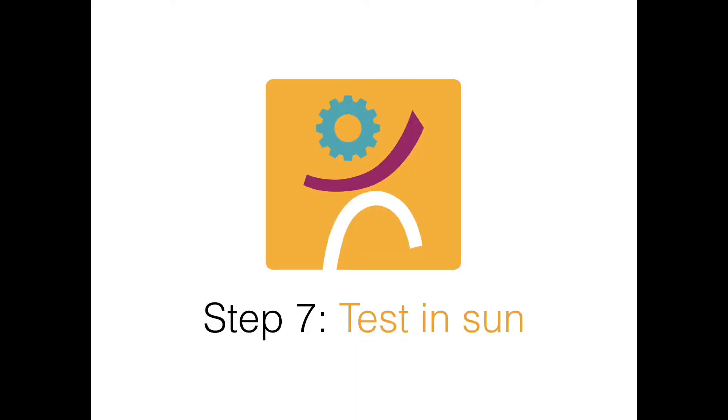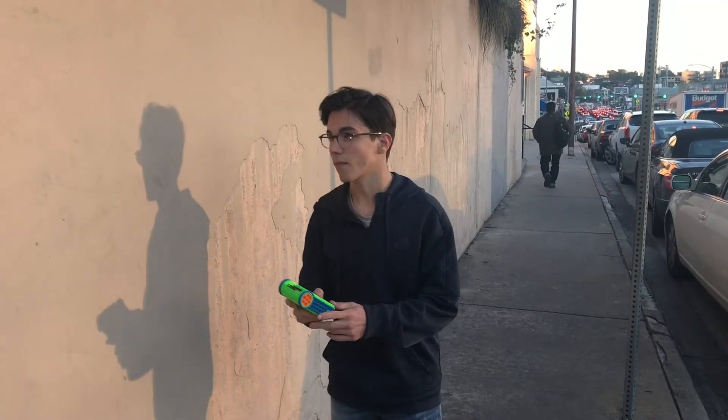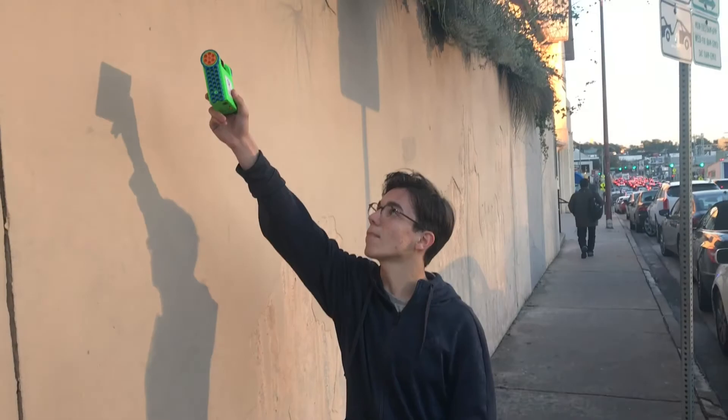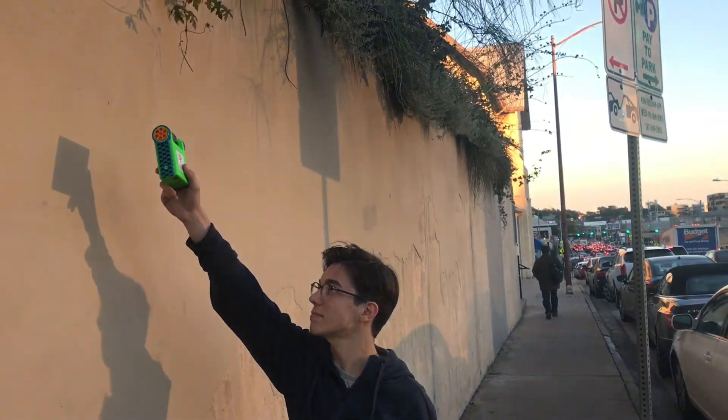Step 7. Test in sun. Place your trash bot outside in the sun for 5 minutes and read the temperature.